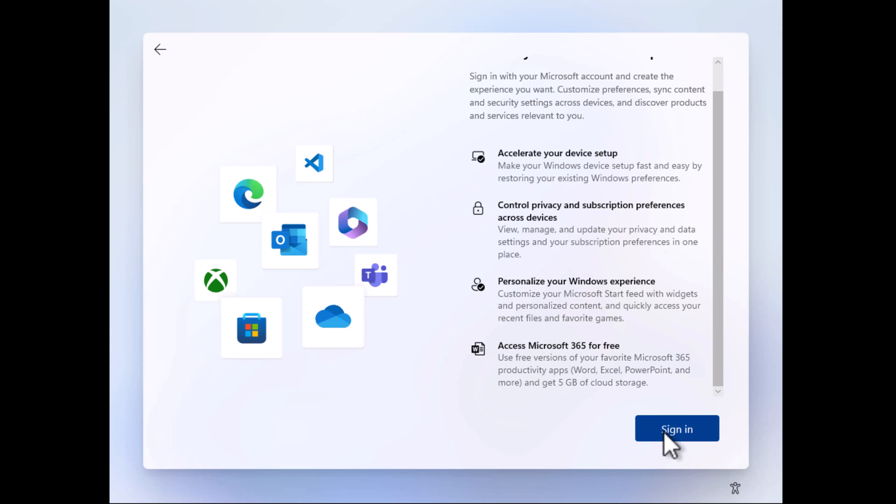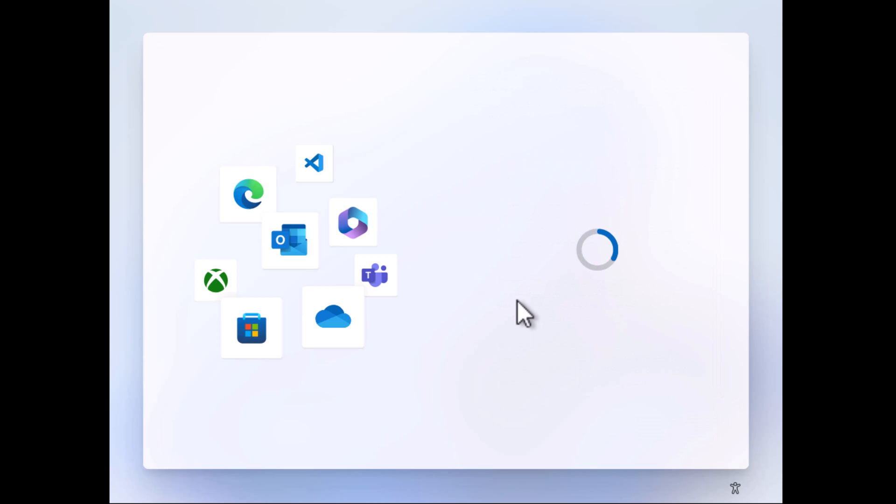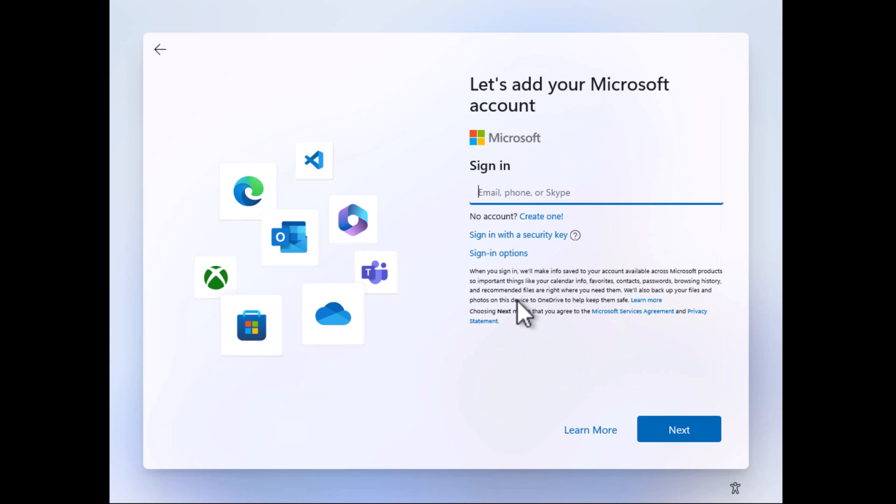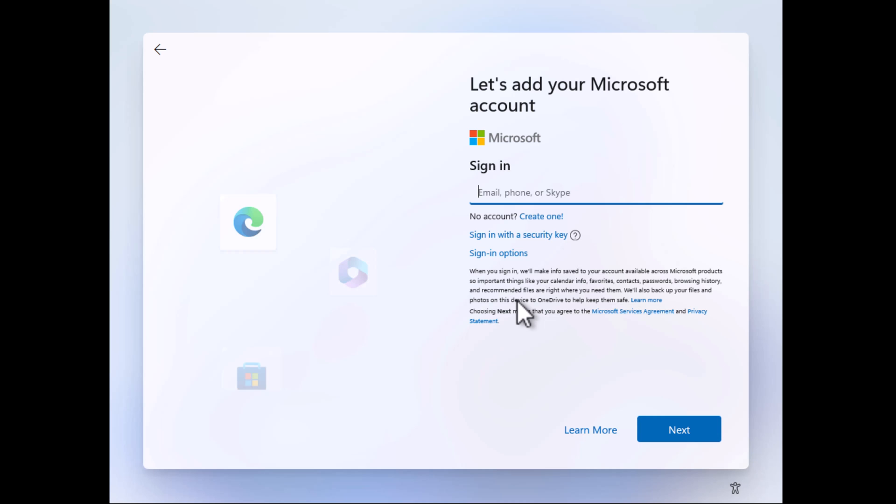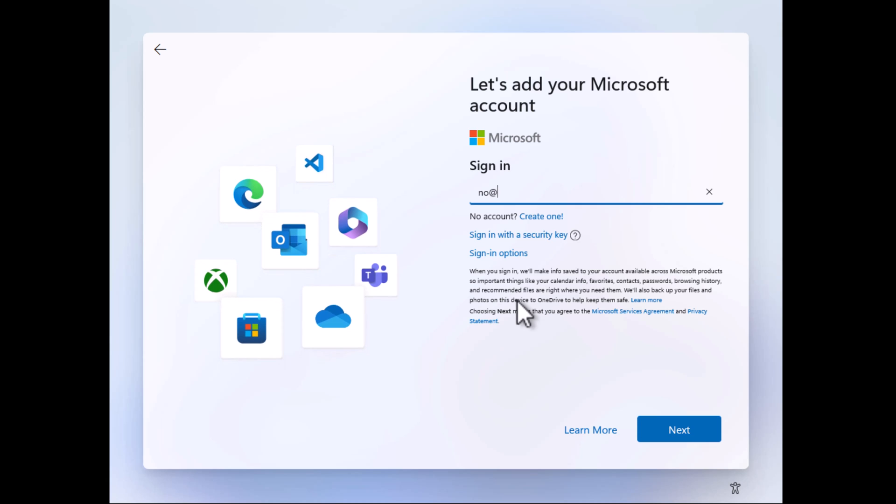On the next screen, you'll be asked to enter Microsoft account details to continue. Here we have to apply the trick. In the email field, you need to type no@thankyou.com and then click next.